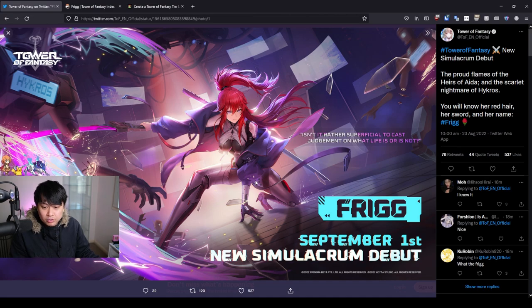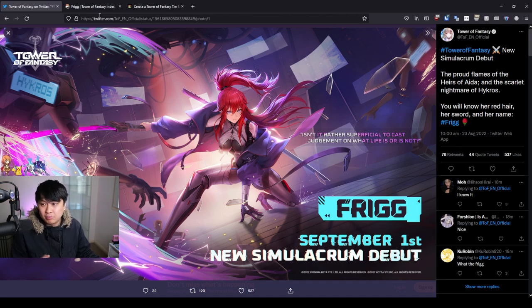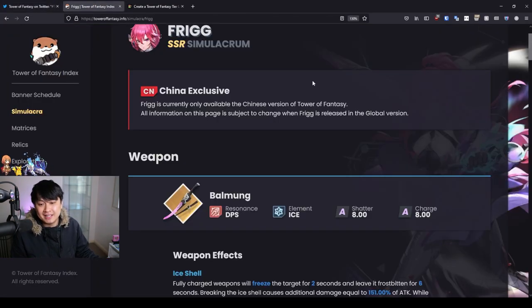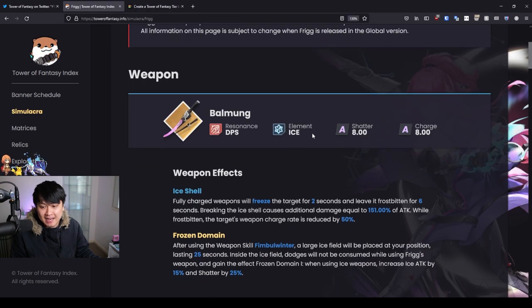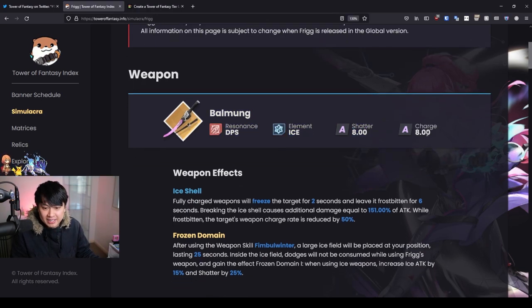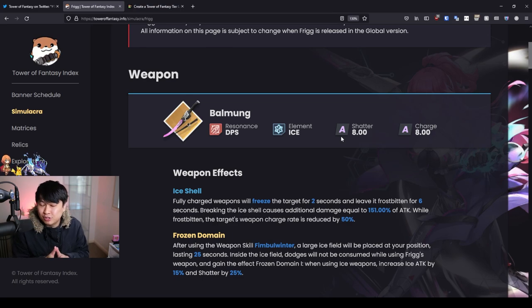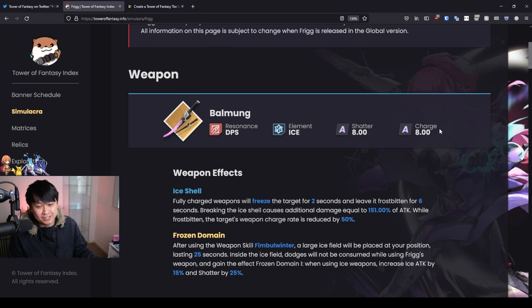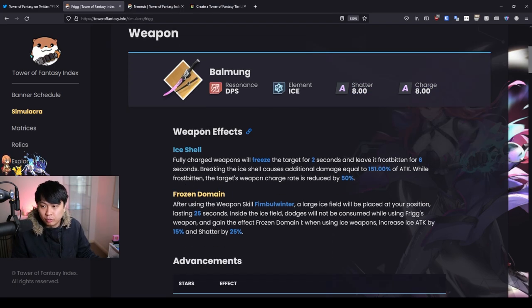And so Frigg is gonna be dropping on September 1st, and what is consistent is that she is going to be an ice attacker, as you can see over here. She has a pretty decent shatter and charge stat, however, as most of you should probably know by now, not to actually trust these statistics.